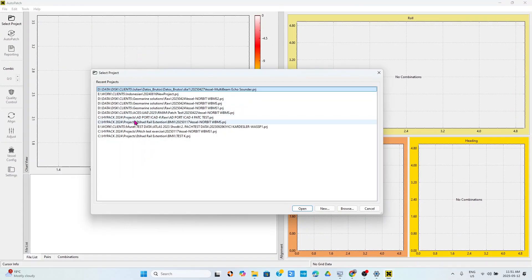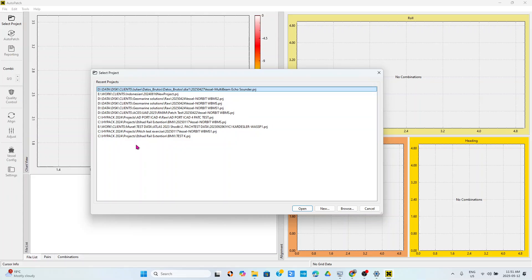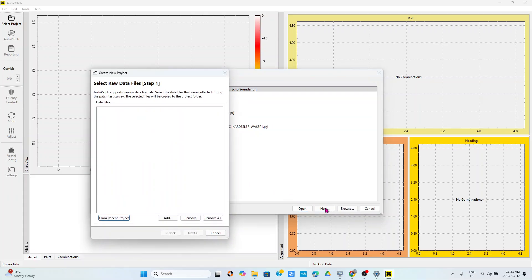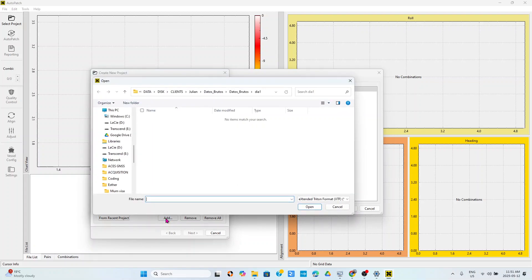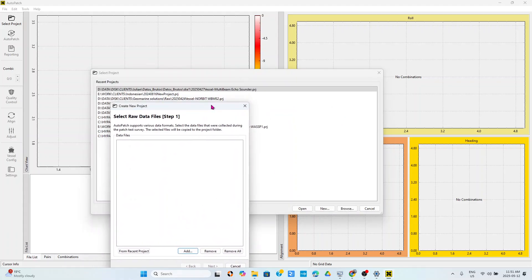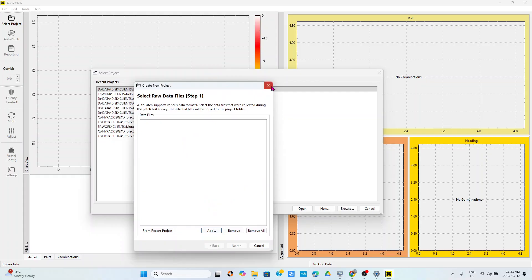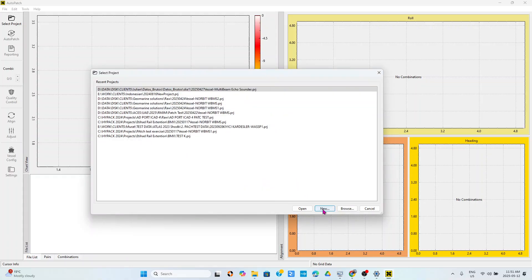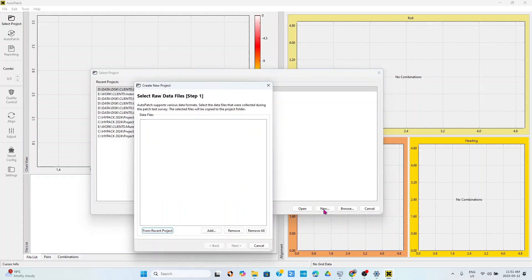When you click on Auto Patch, we have a window like this. You can see the previous projects that I have been doing here, but you can quickly click here on new, and once you click on new, you can go to add.